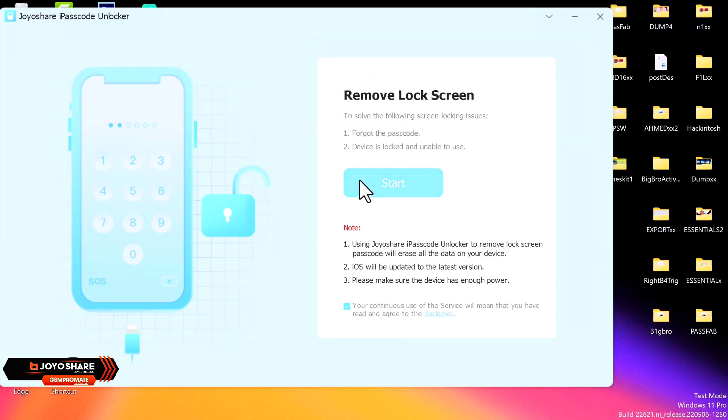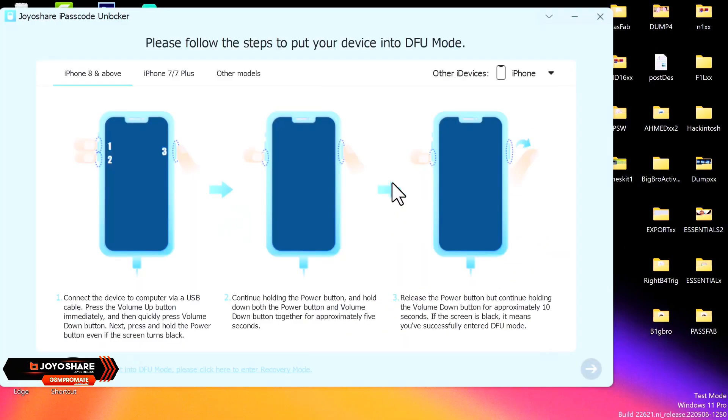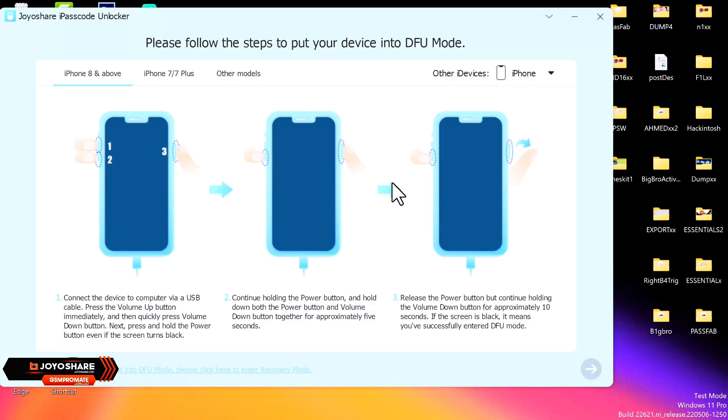So let's real quick go ahead and click on the passcode removal option. So you want to go ahead and read some of the terms and the notes here that can also help you. So once you read that, you click on Start. So over here you need to connect your device.